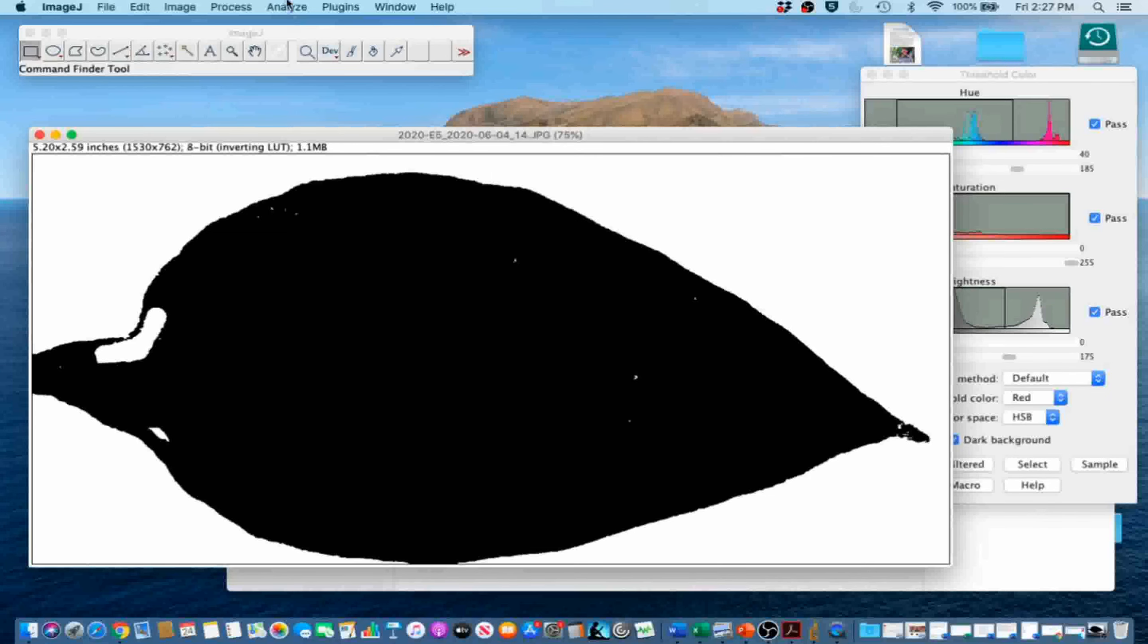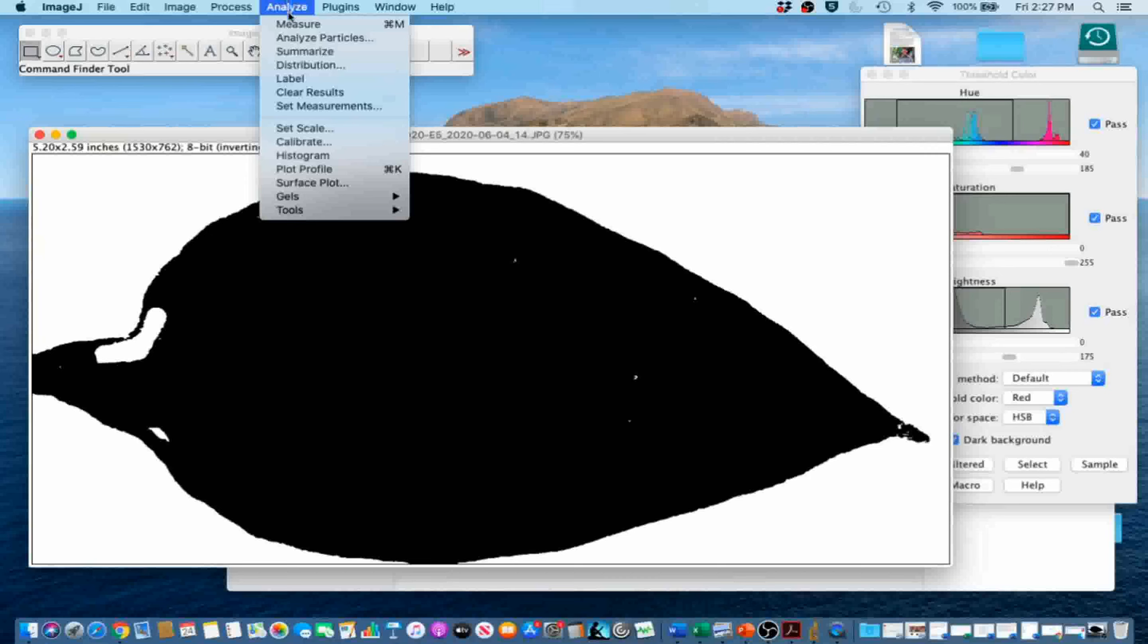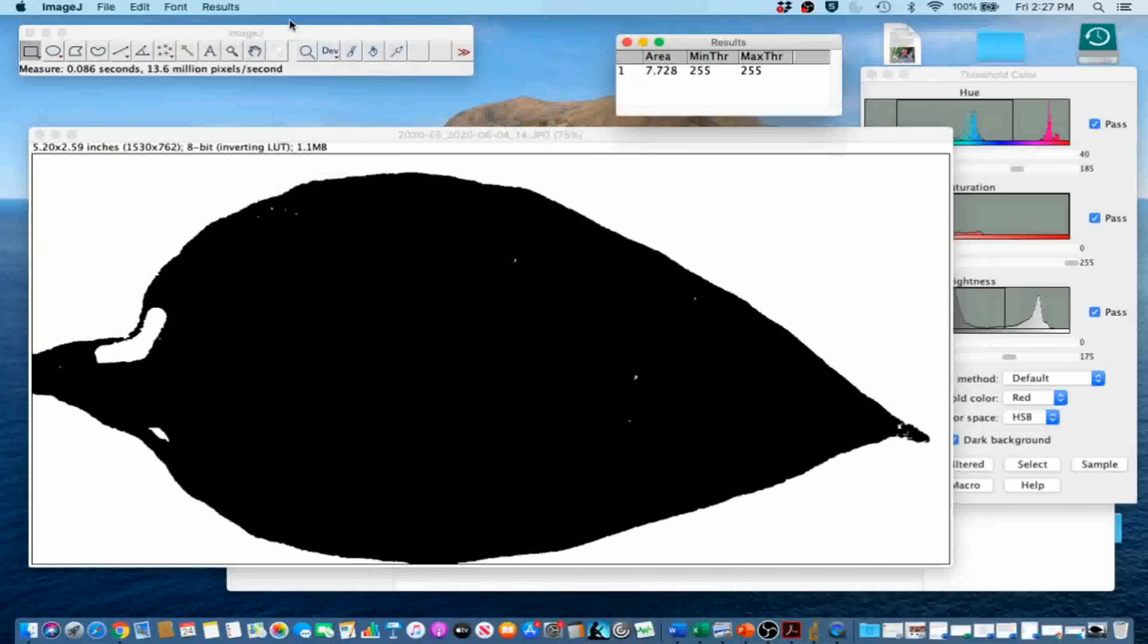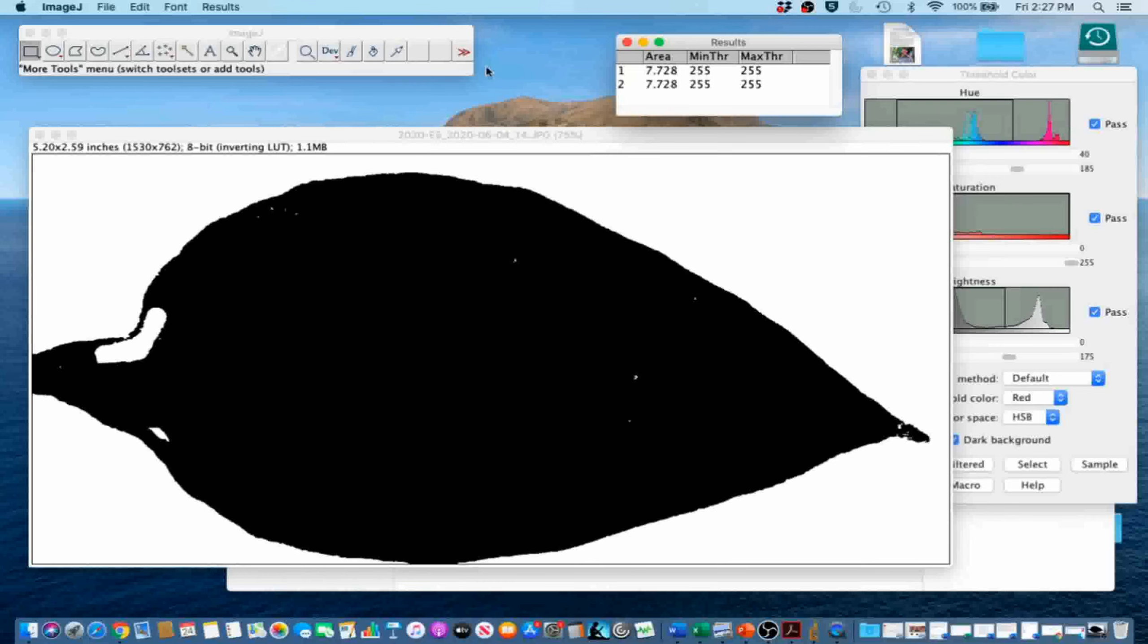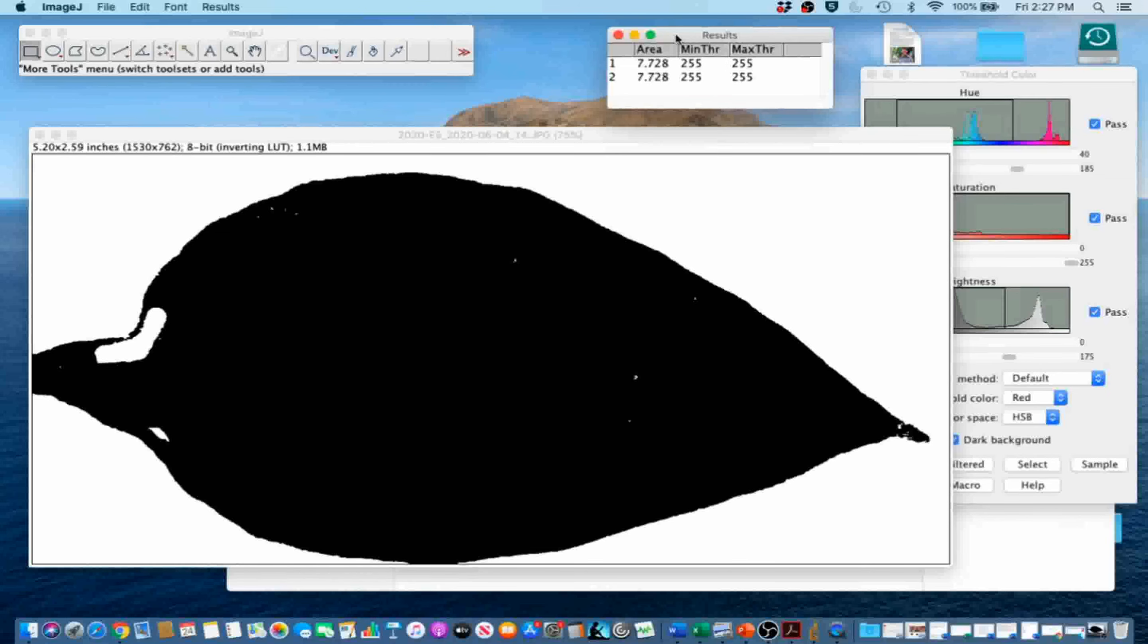Next, go to Analyze, Measure, or you can also select Control-M to measure the leaf area. So this is our leaf area measurement.